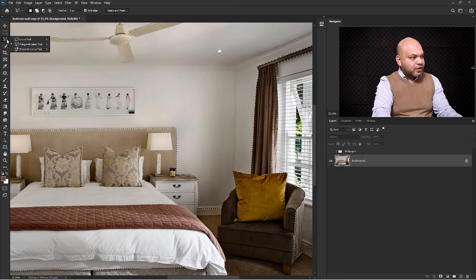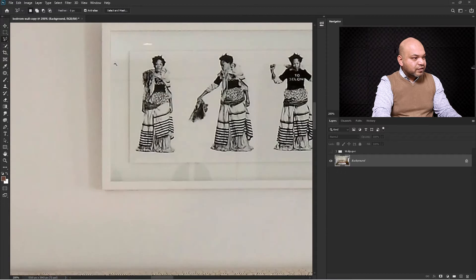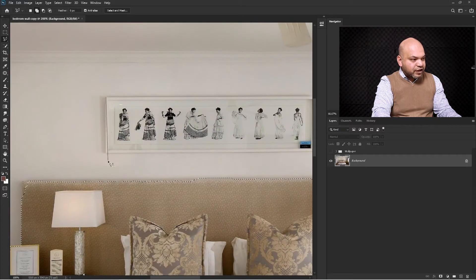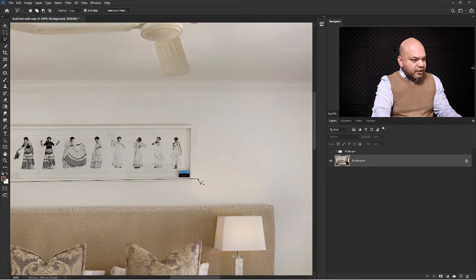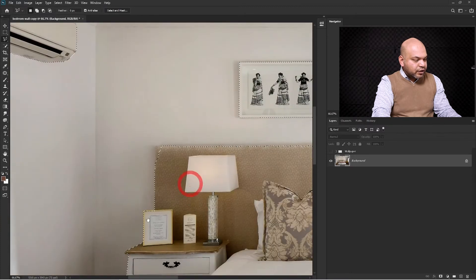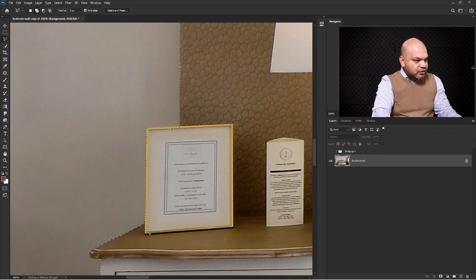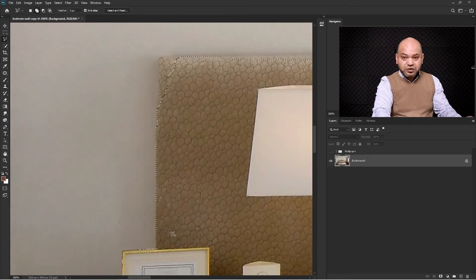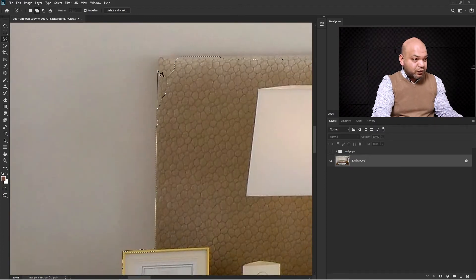Now refine the selection by selecting the Polygon Lasso tool. Zoom in and make sure you press Shift before clicking so it adds to the existing selection. Click around the frame, then double-click to complete. Continue refining any additional areas — I'm paying extra attention on this selection because these details are very important.